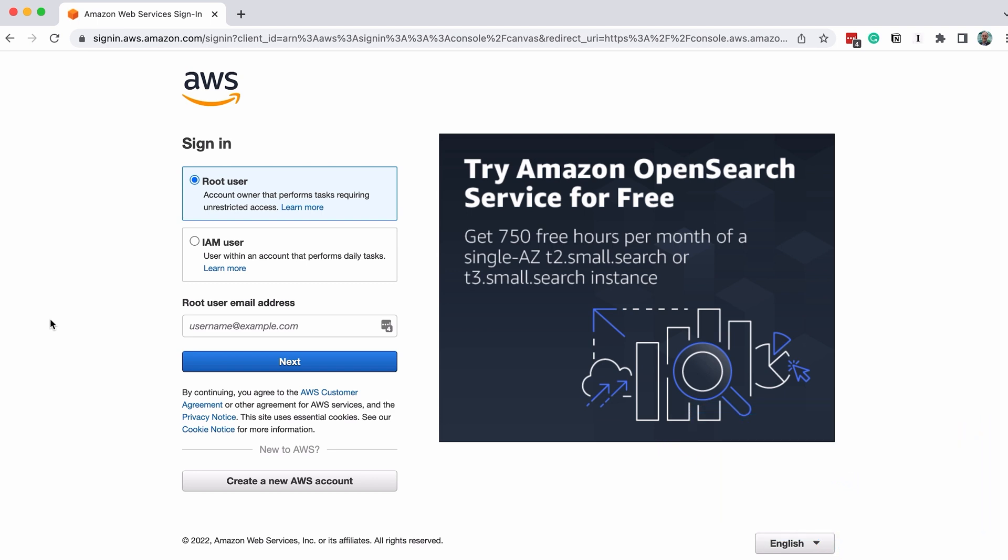When you visit that link, you'll see a page like this. Select the root user box and enter the email address you used to create an account. If you don't have an account, you can click the Create a new AWS account button on this page and follow the steps.